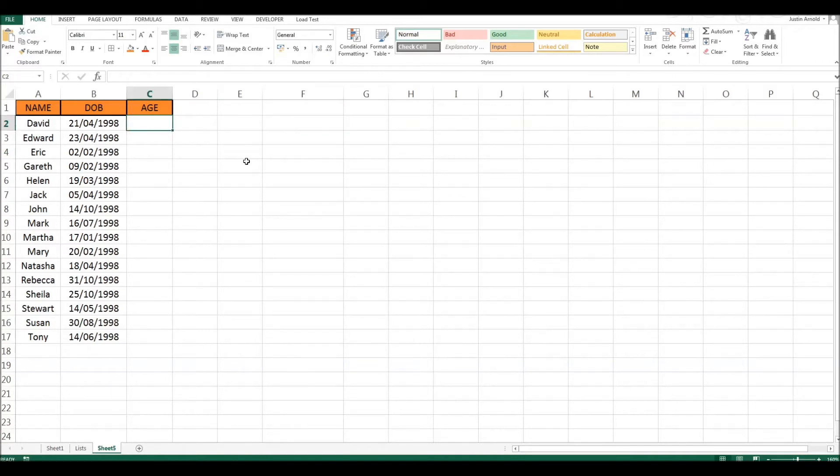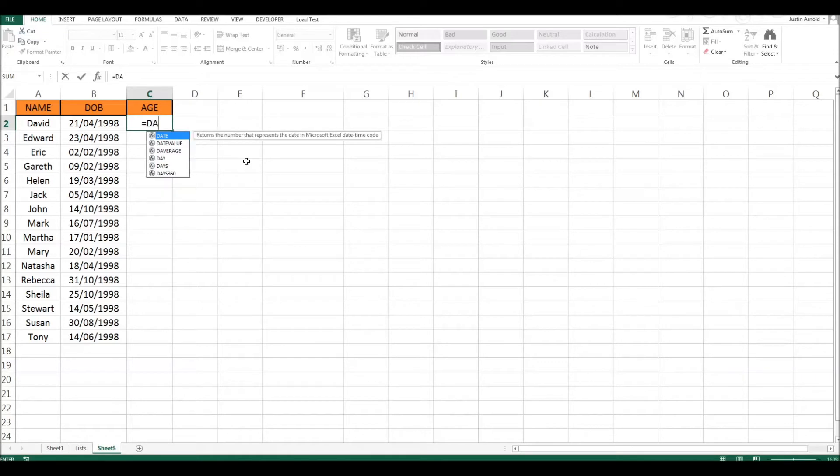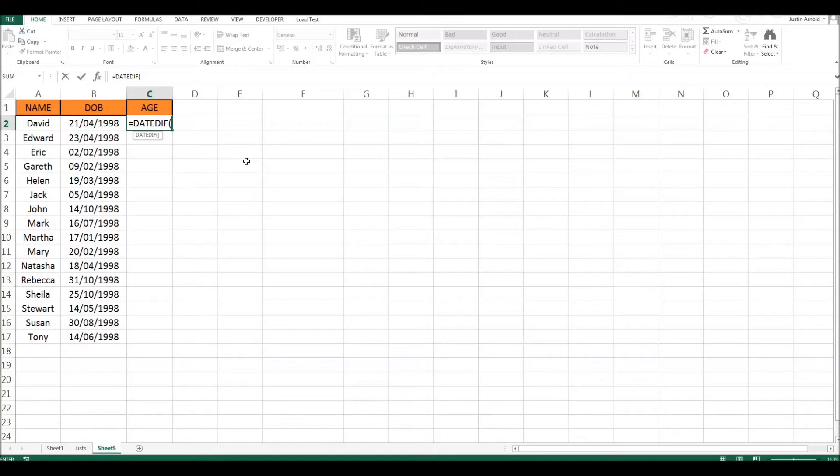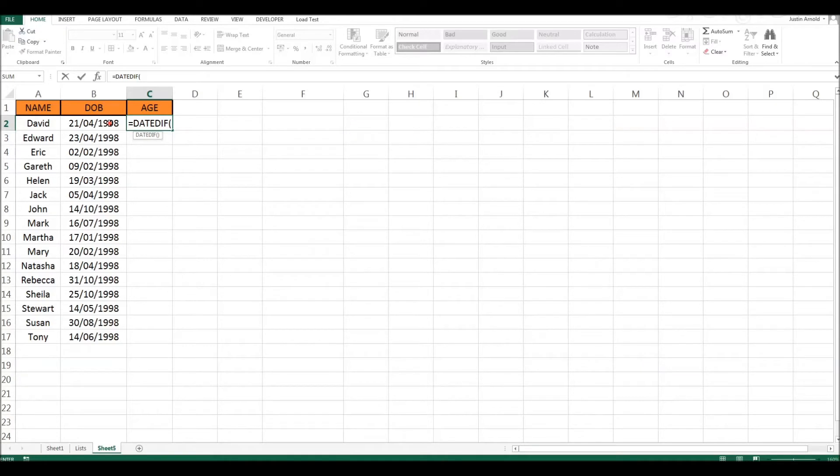Let's work out the formula. We start off of course with equals. So equals and then it's DATEDIFF. Now we open up our brackets so we're able to tell Excel where all this data is. The first thing we need is the first date, the earliest date, which is of course the date of birth. So we click on the date of birth.